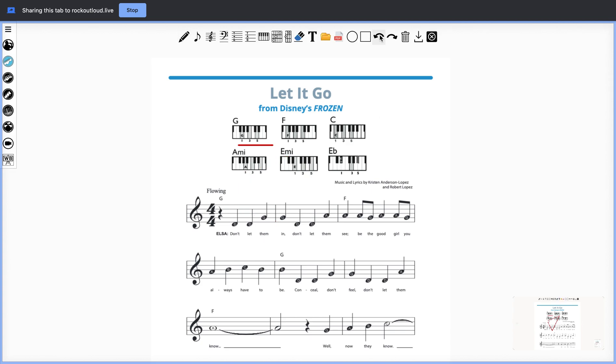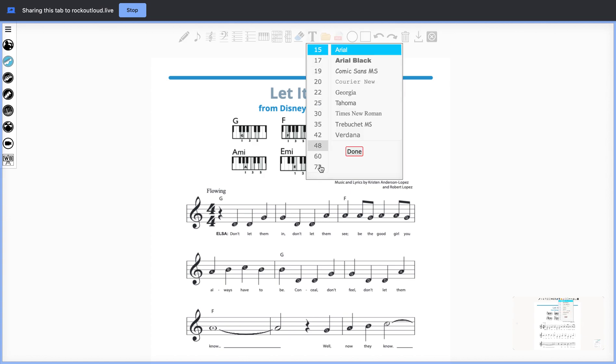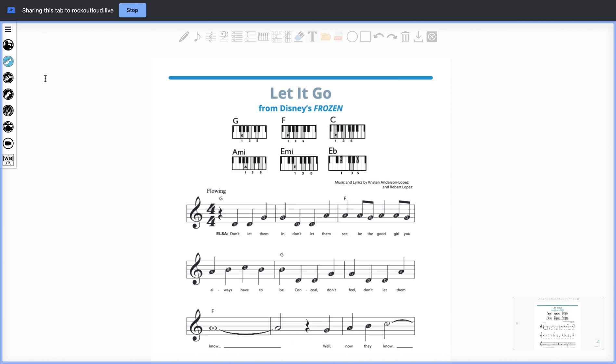If you'd like to add student notes, select the text button. The text button will allow you to place notes anywhere you'd like in the whiteboard.